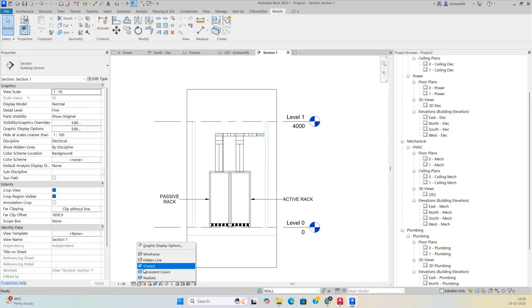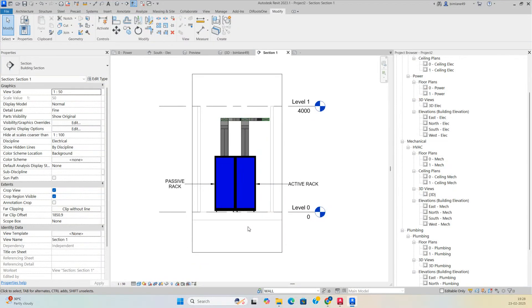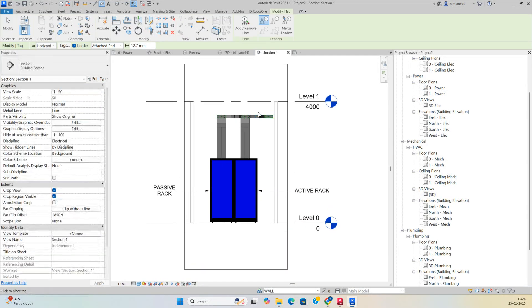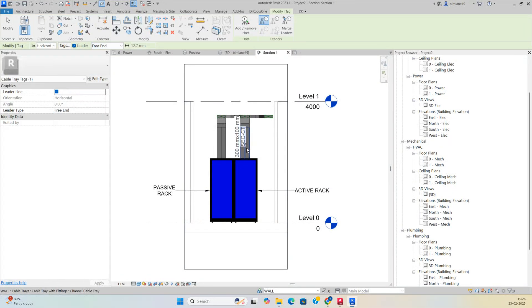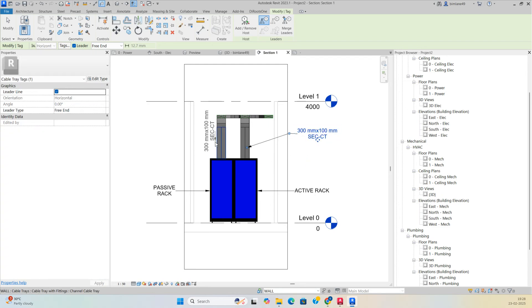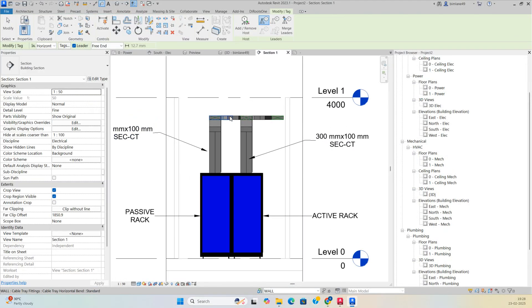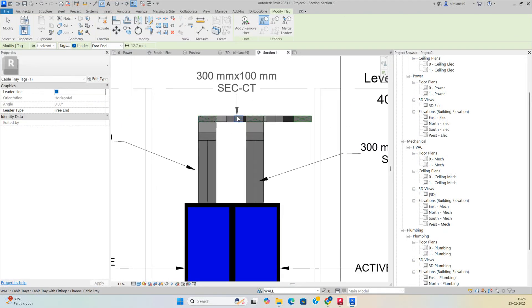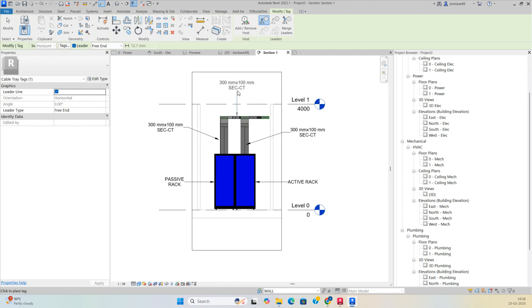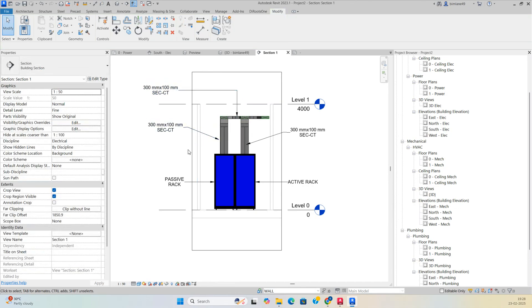In the section view, apply shading to see the model clearly. Add cable tray tags: select the free end of each cable tray and tag it. Place tags on all cable trays in the section as needed.